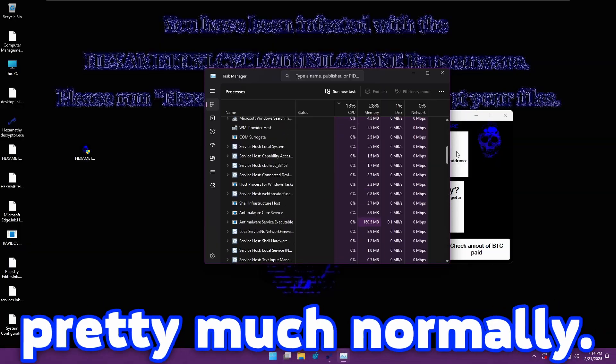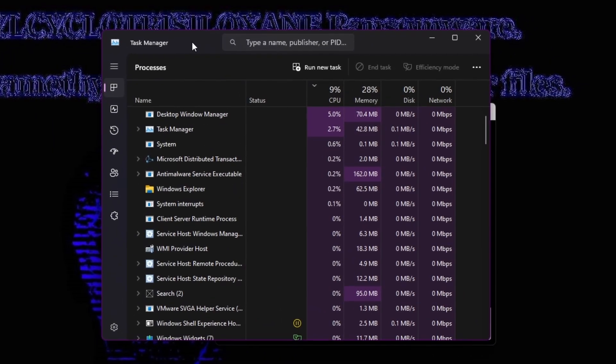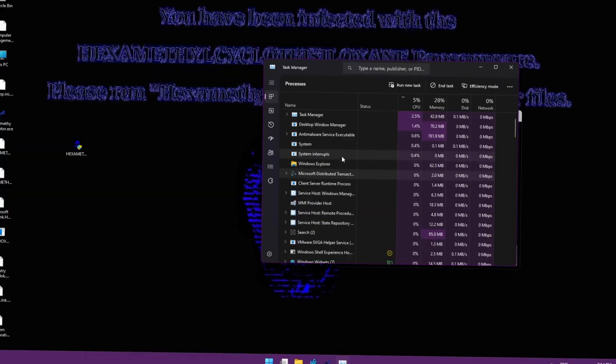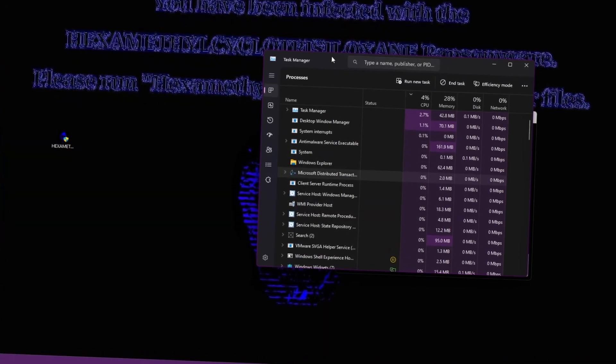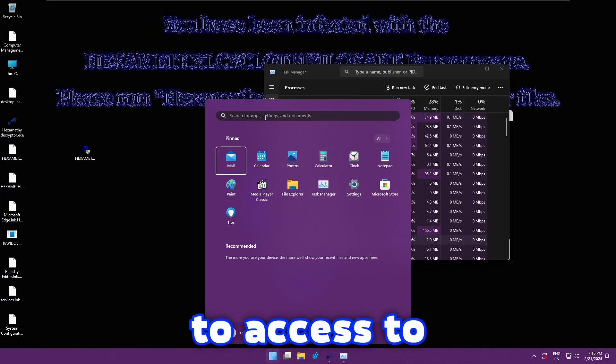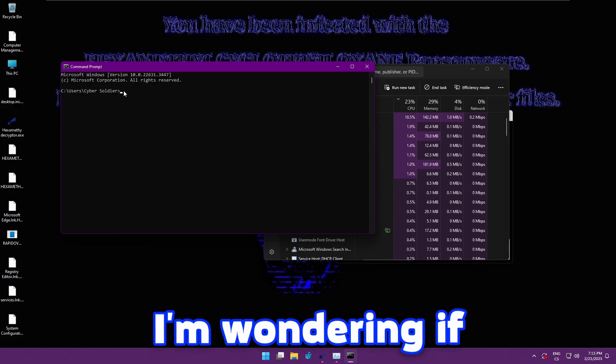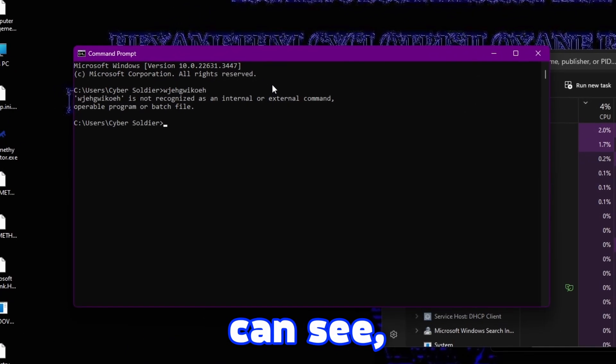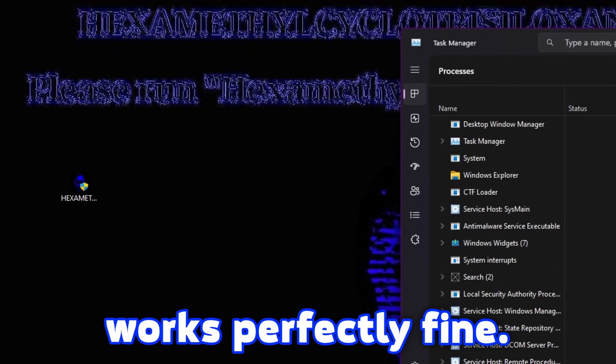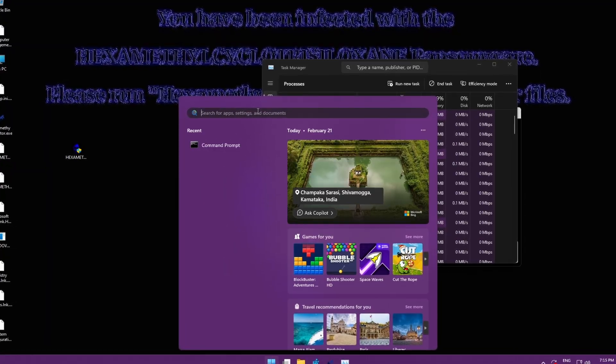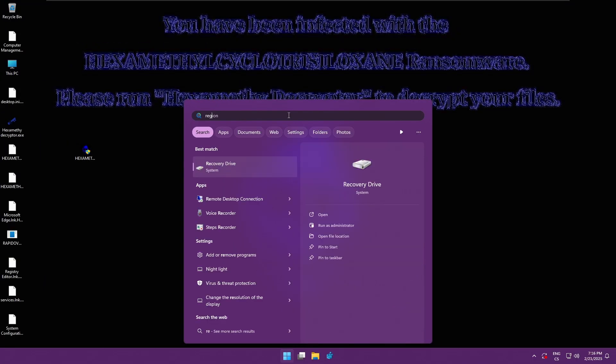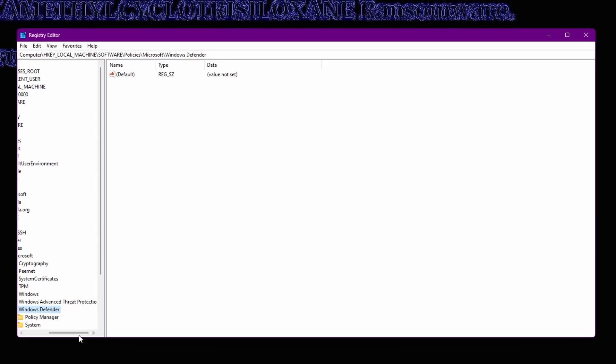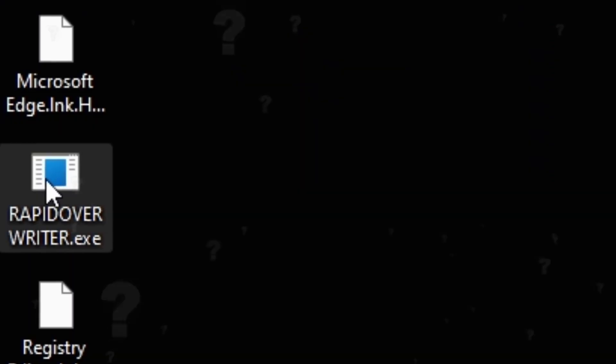I can use my computer pretty much normally. And the task manager for some reasons works. That's very strange because most malwares just disable the task manager. Let me try to access some other files. I'm wondering if any of these files are working. As you can see the command prompt works perfectly fine. Some malwares can disable the command prompt as well. Let me access the registry editor. And my registry editor works also perfectly fine.